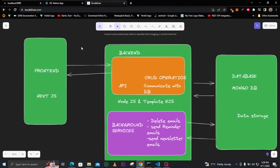We also have a diagram explaining how the application will work. Our frontend will be built using Next.js, which is a React framework. Our backend is a little different — it will have two folders: one for the API/backend and another for background services.